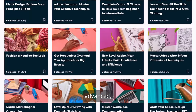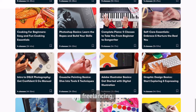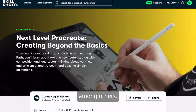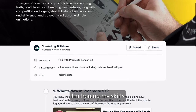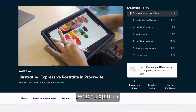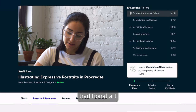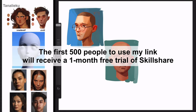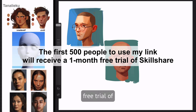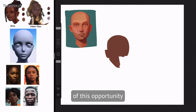These paths cover a range of experience levels from beginner to advanced, and span various categories like design, productivity, creative freelancing, and tools and software such as Procreate and Blender, among others. Currently, I'm honing my skills with the 'Next Level Procreate: Creating Beyond the Basics' learning path, which explores advanced features of the program. The first 500 people to use my link will receive a one-month free trial of Skillshare, so click the link and take advantage of this opportunity today.